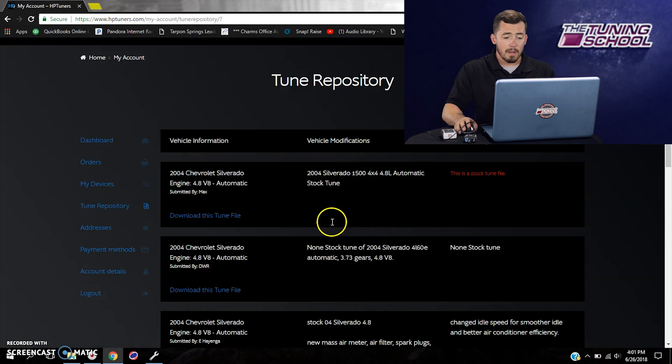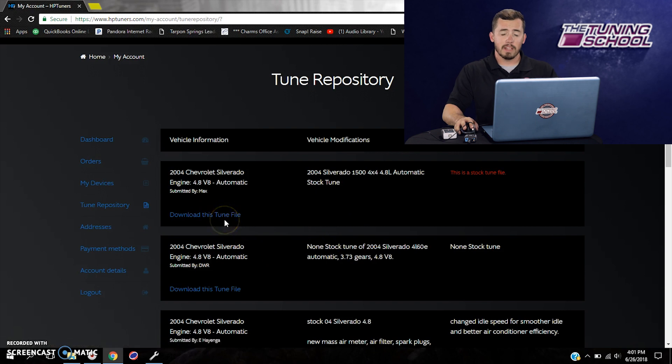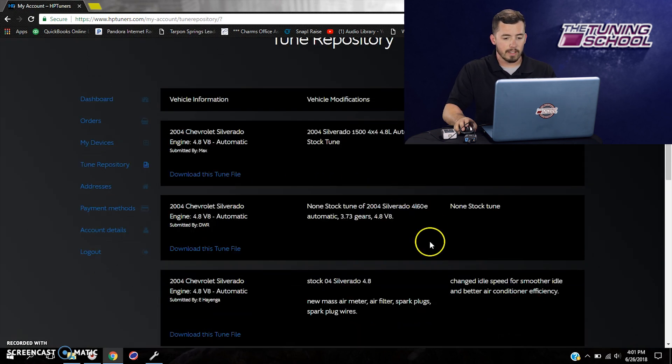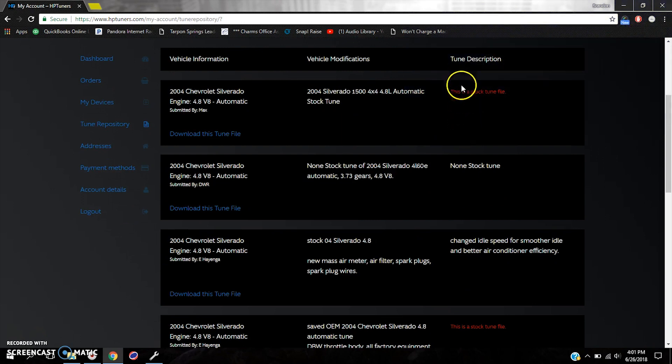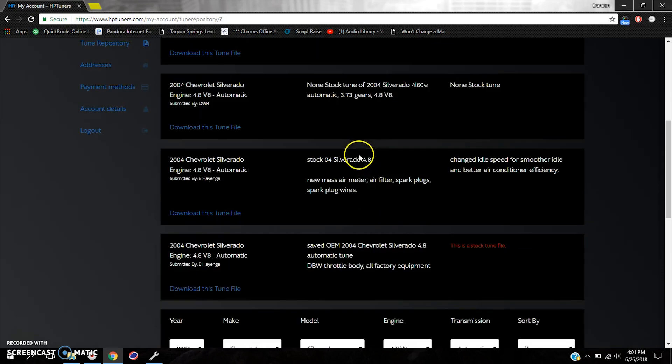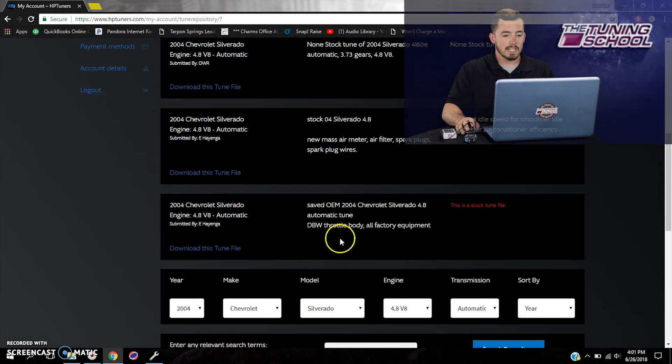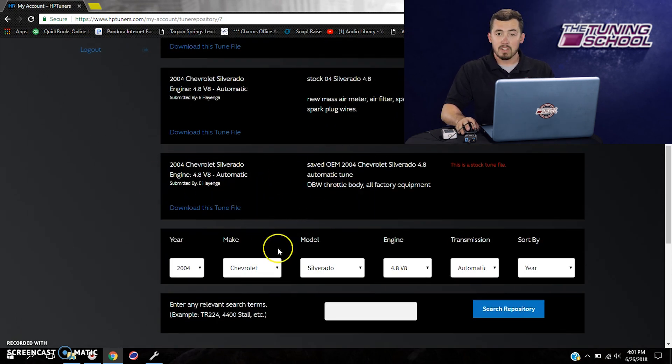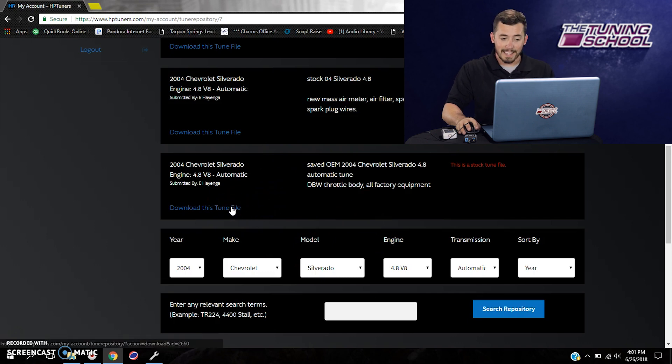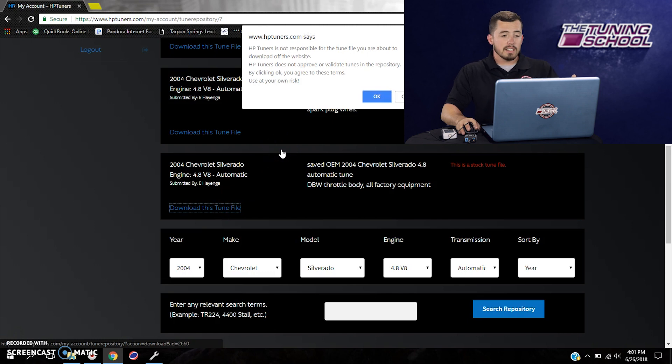And it's going to bring up all of the files that have been uploaded with those certain parameters. So you see I've got a bunch of files here. Now the thing you want to look for is you'll see this red text here. It says this is a stock tune file. So when this person uploaded this file, they checked a box that says yes, this is a stock tune file. So we're going to actually download one of these. This one looks like it's going to work best for our truck. So all you have to do is left click here on download this tune file.